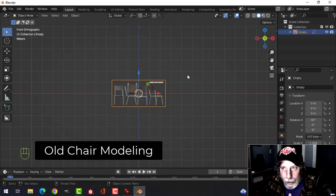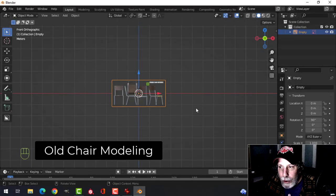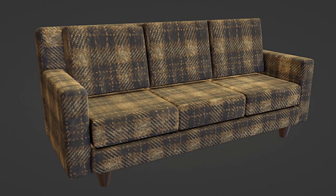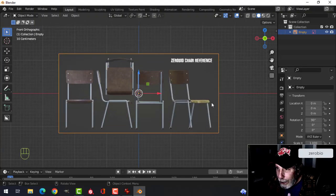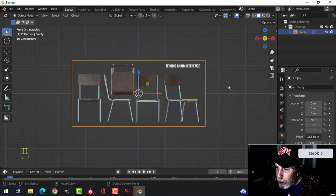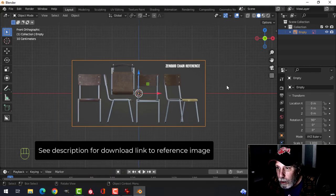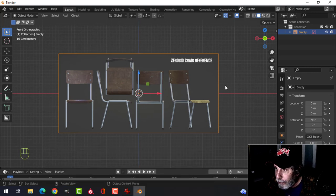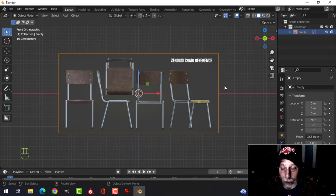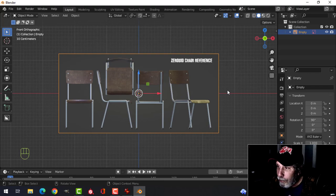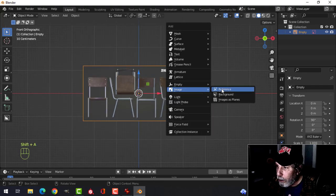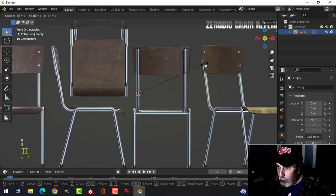This is part of the interrogation room series. In the last video I modeled the sofa, and now I'm going to model a chair. I'll provide the reference image for download so you can follow along with the interrogation room project or just practice modeling a chair. There are lots of different types of these chairs, which gives us a little artistic freedom. Bring in the reference image by going Shift+A, Image Reference, then press S three times to scale it.